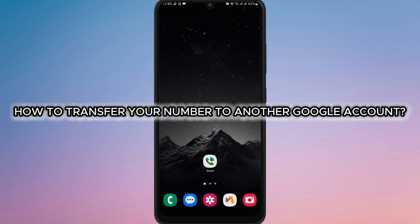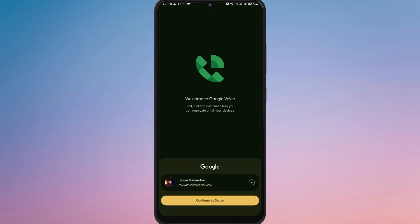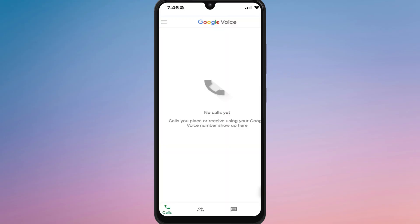How to transfer your Google Voice number to another Google account. First, open Google Voice on your device and sign in with the Google account that currently has the Google Voice number you want to transfer.